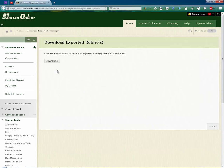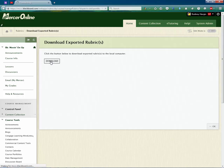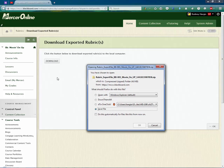Blackboard is going to process it and is going to create the package. Now we're ready to download it. So if I click on the Download button here, I'm going to be prompted to save the file.